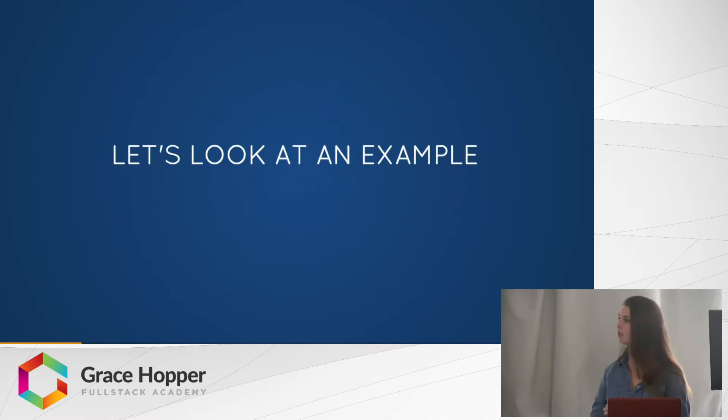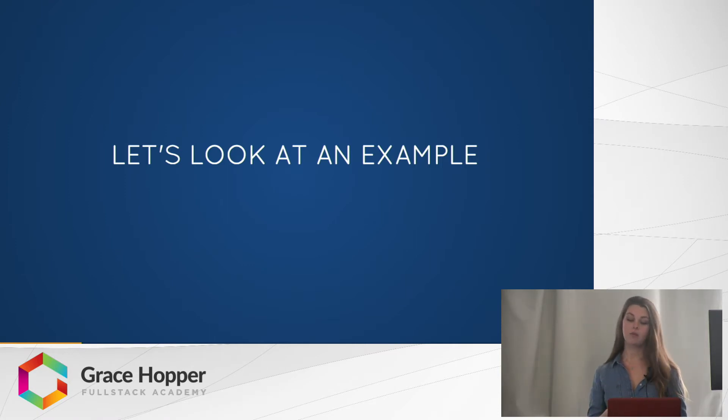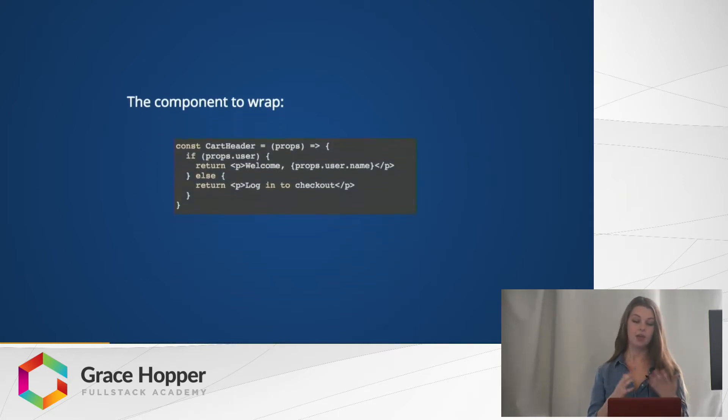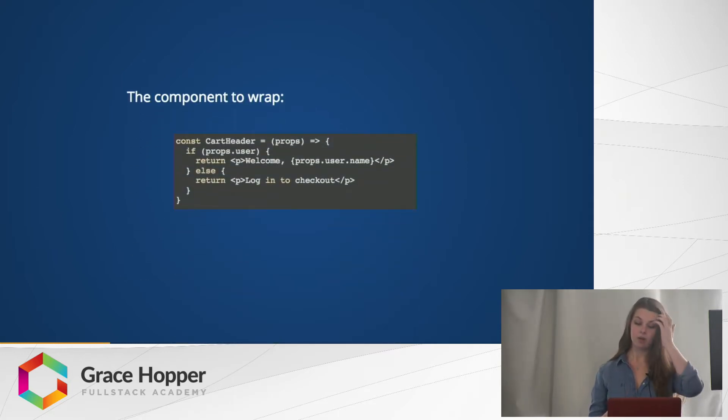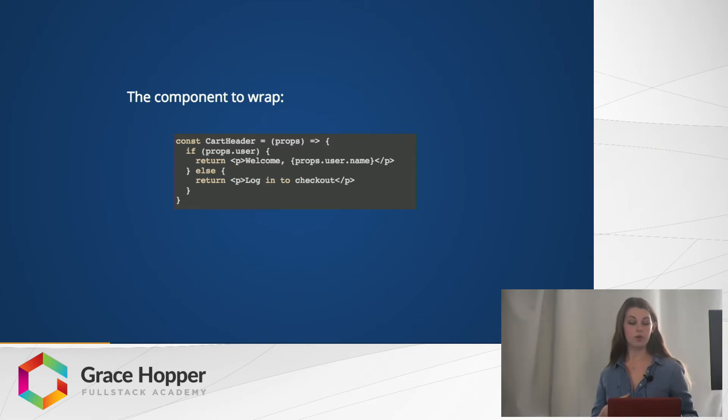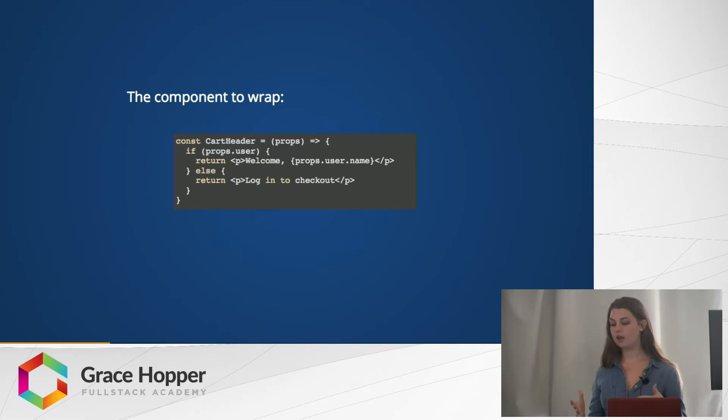So first let's look at a quick example. Let's say we have a current user object and want some but not all components to have access to it, and we have this component cart header where if there is a user on the prop, it will return a welcome message to them, and otherwise it will say login to checkout.